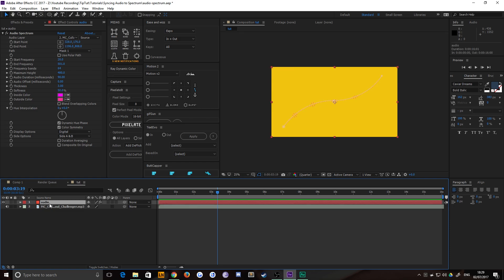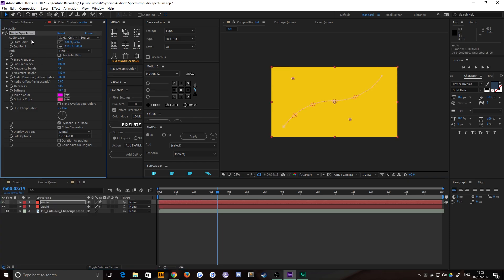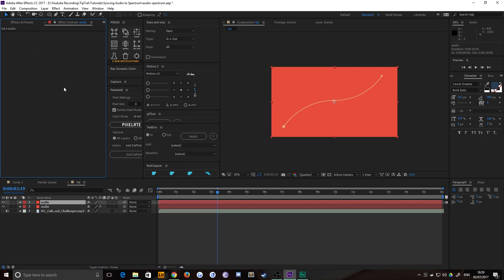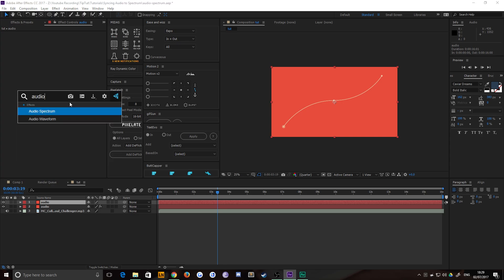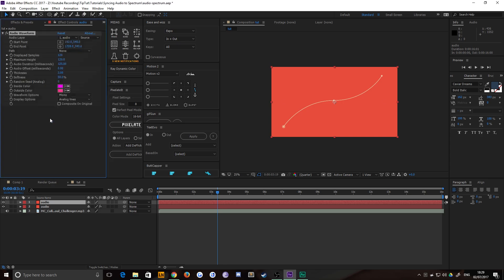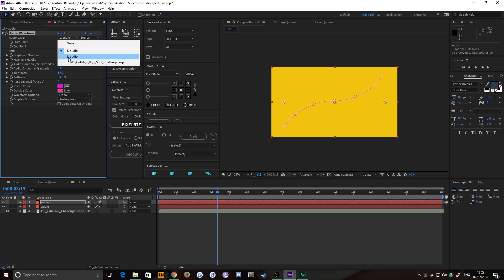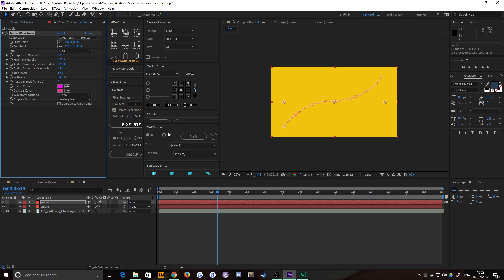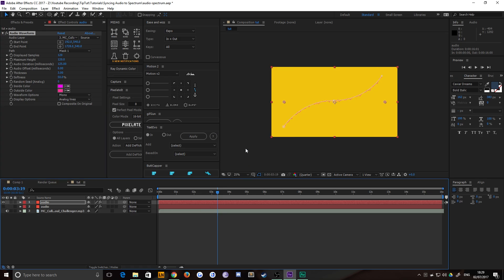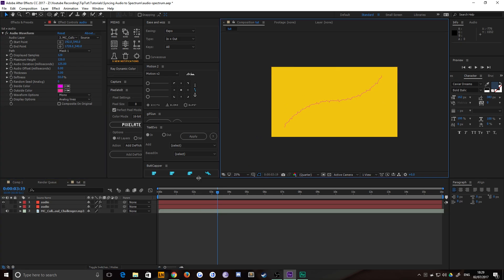Now, if I just duplicate this layer and delete the audio spectrum, what I can do instead is add an audio waveform. And what this does is the exact same thing. So I can choose my path. I can choose my MC Color Soul Challenger, which is the name of the artist. He's great, by the way. You should check him out. Sound layer. And you'll notice that it's now a waveform.